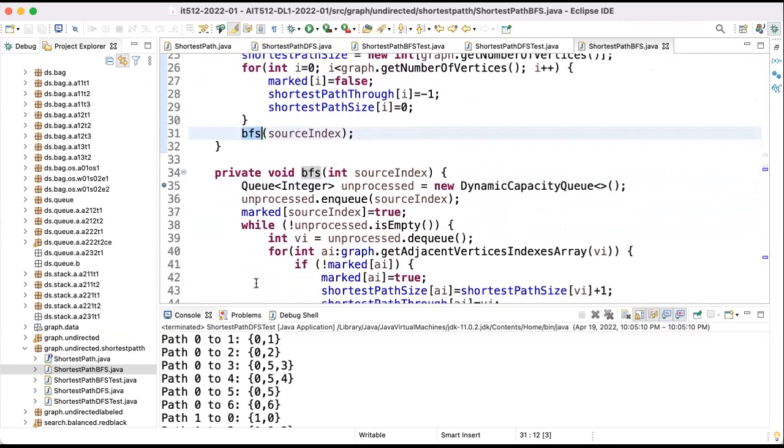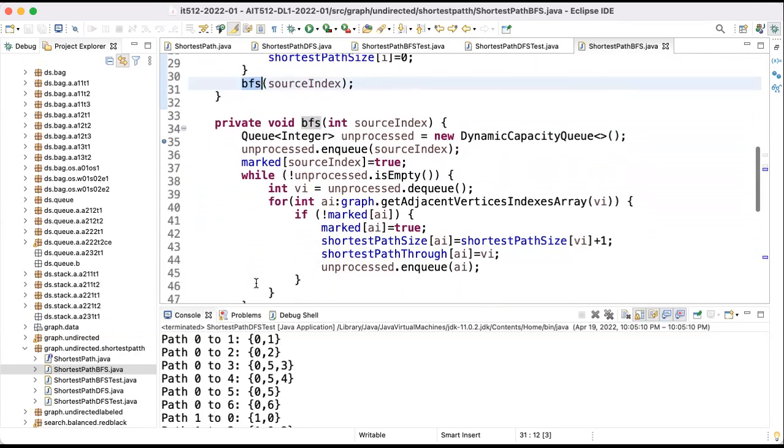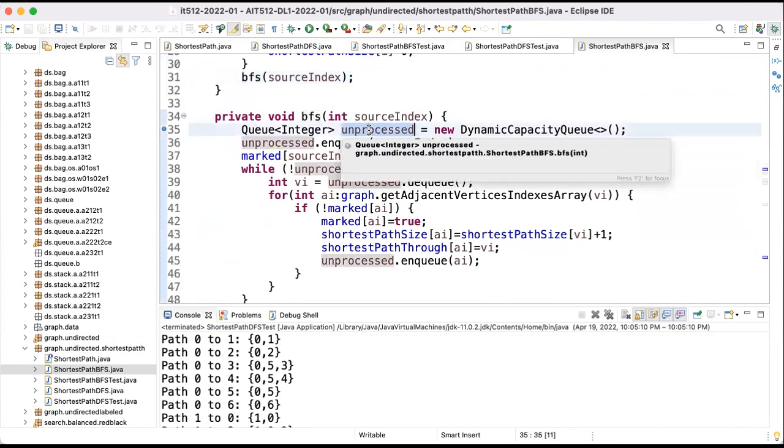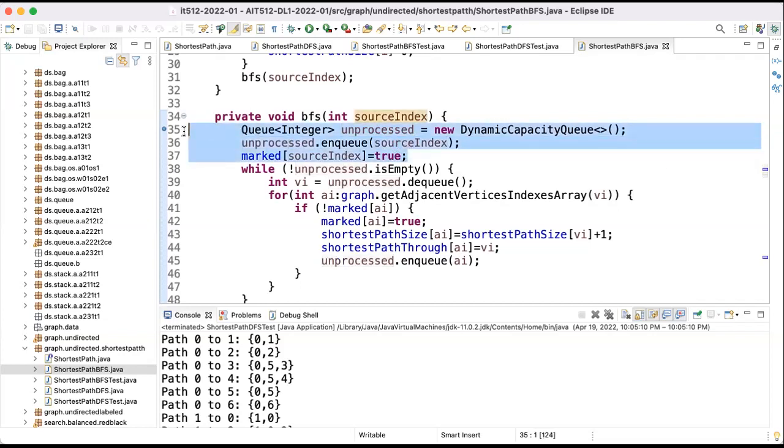Now, the processing has changed because now I no longer have a recursive procedure. I just have an iterative procedure using a queue, a queue of unprocessed. And initially I put in the queue the source index, and I mark the source index that's busy to do.